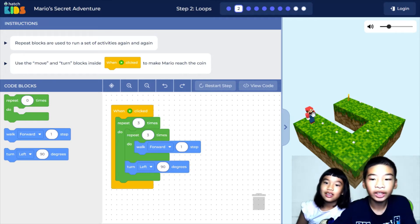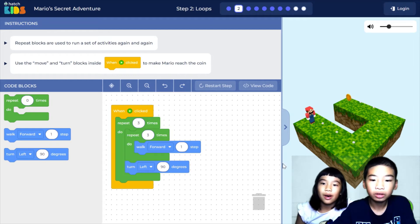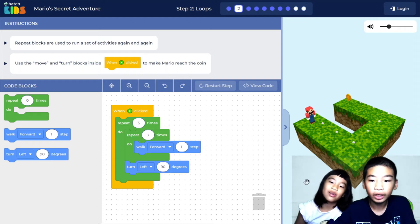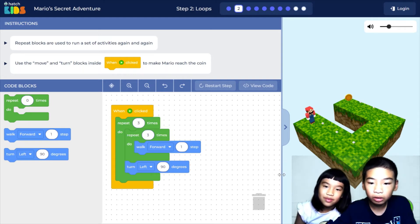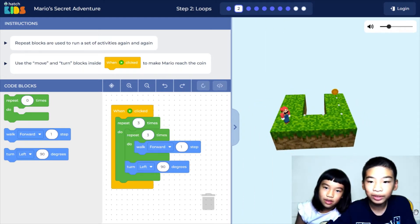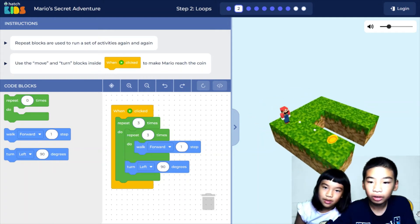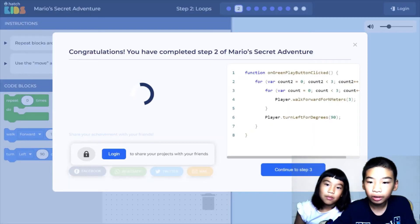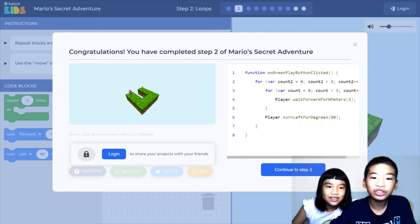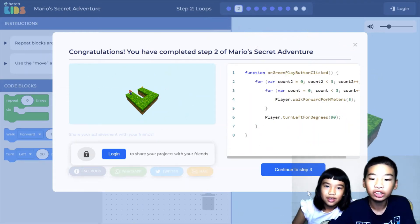One, two, three and collect the coins. You can repeat it to walk a square path. Let's get all the diamonds and the coins! Congratulations! You've completed step two of Mario's Secret Adventure.